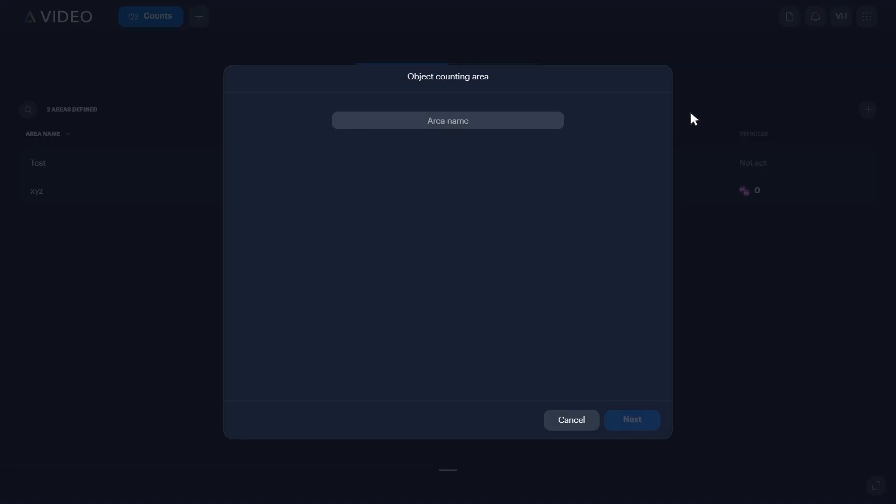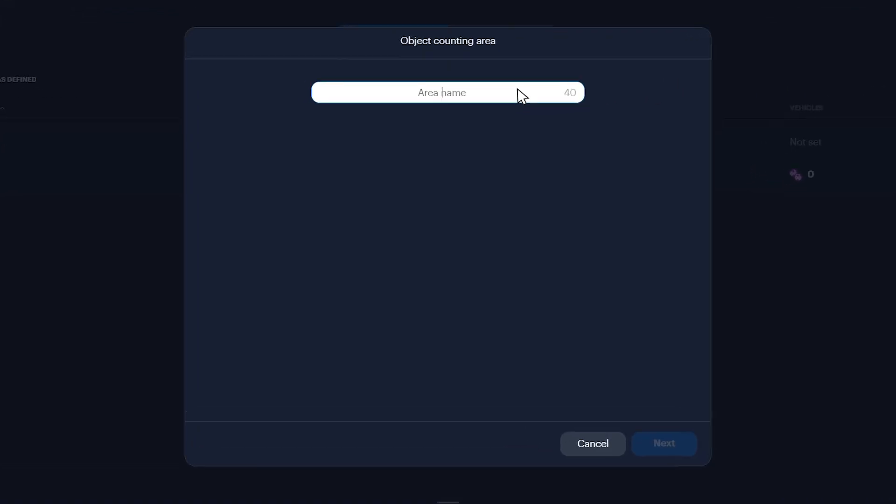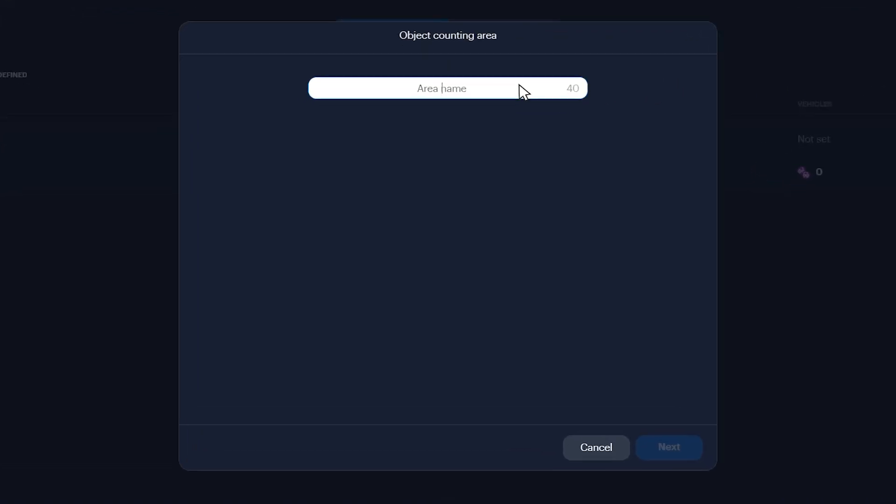In the Name field, type the name for the object counting area. Click Next.